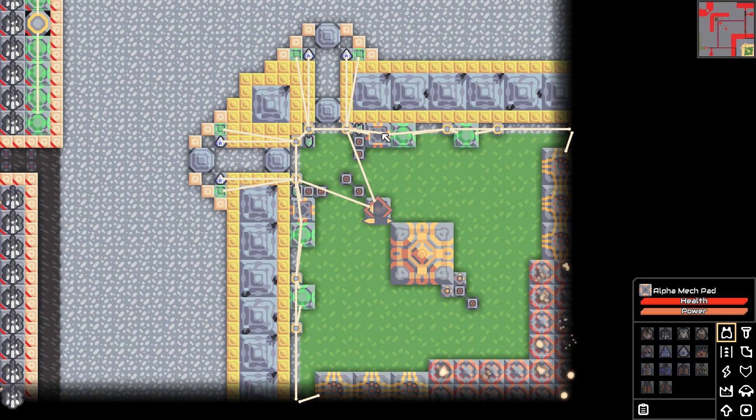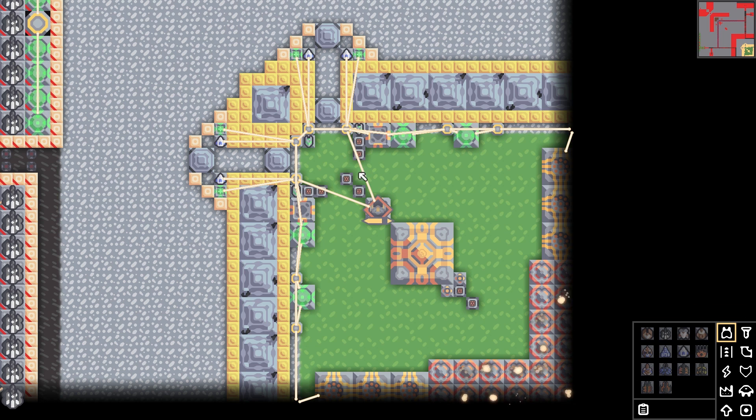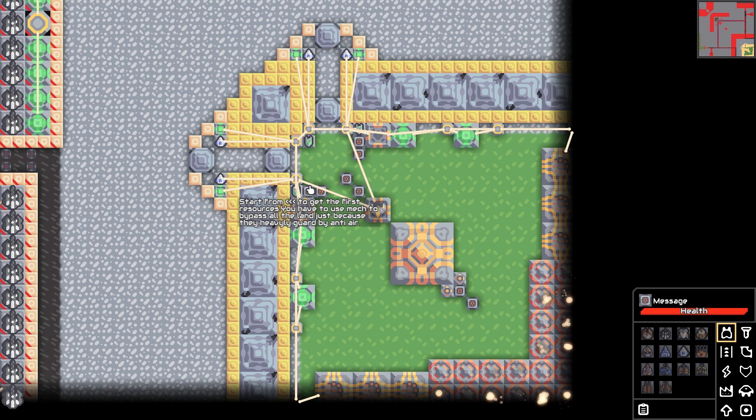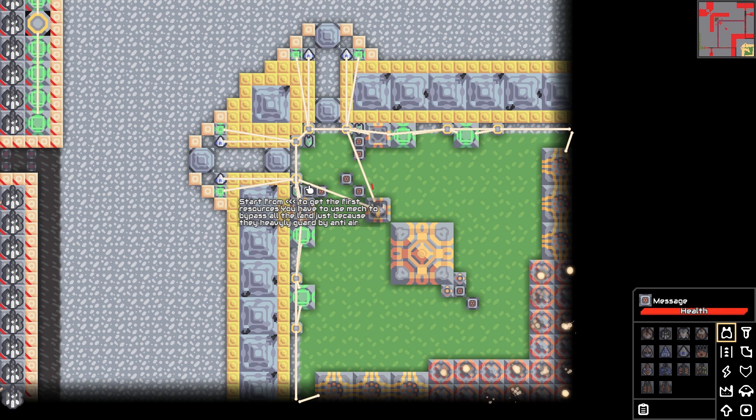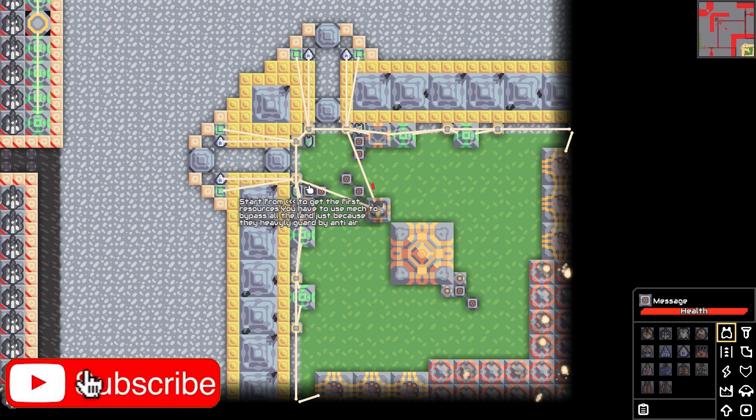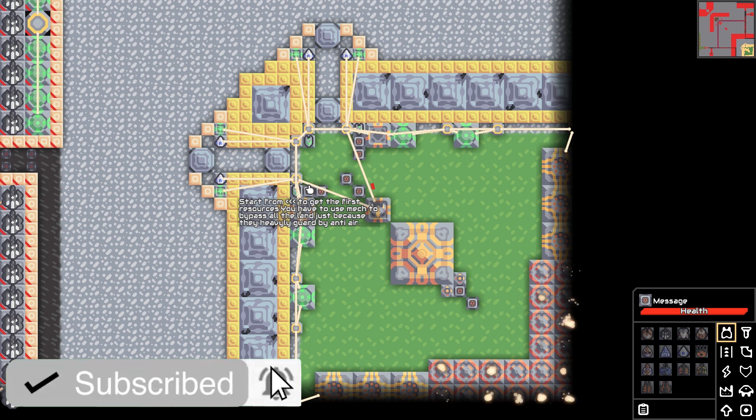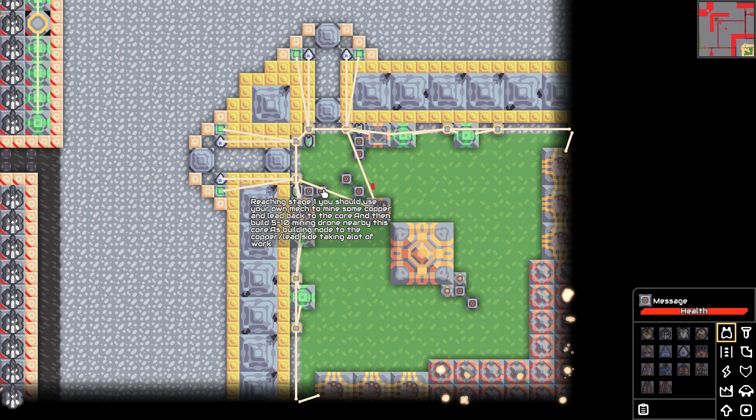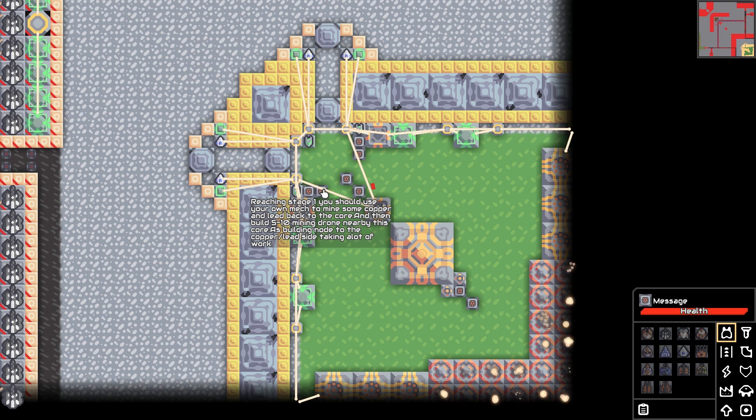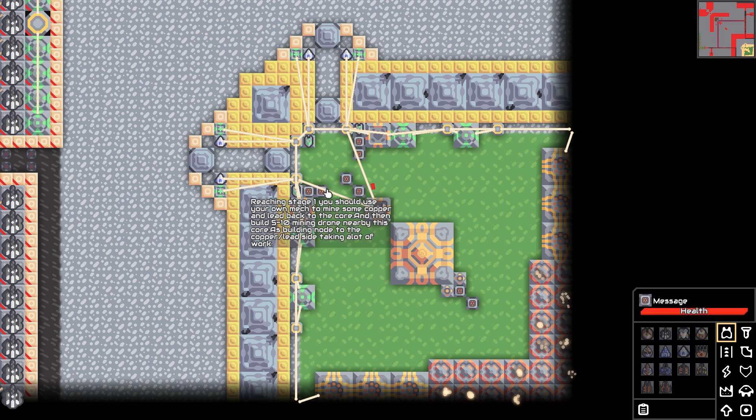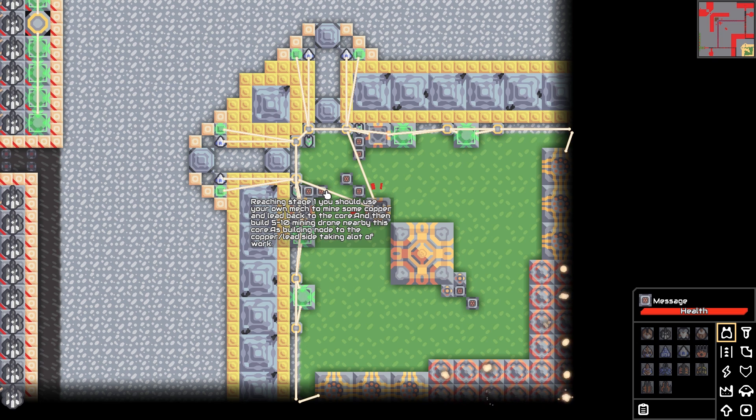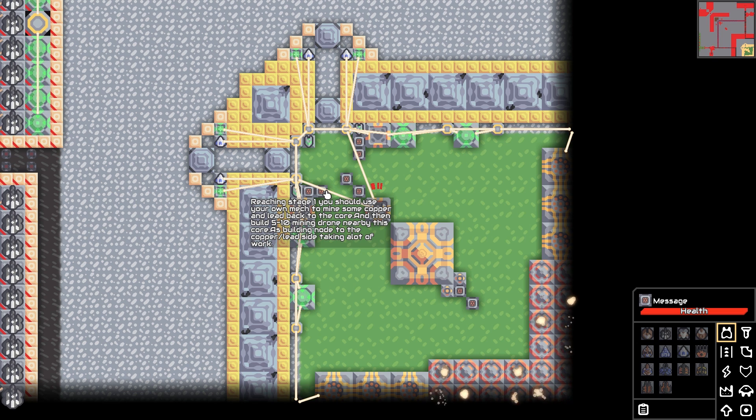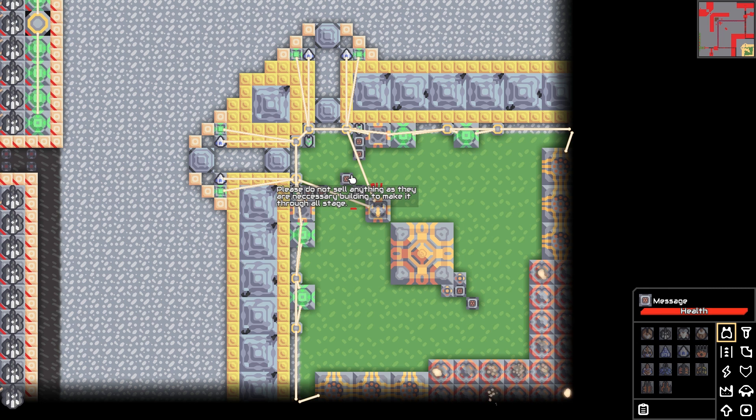Alright, so this is your little freaking base. You gotta use the alpha mech pads otherwise your life is going to be a living hell. Start from the left to get your first resources. You have to use mech to bypass all the land just because they're heavily guarded by anti-air. So anti-air sucks eggs. Reaching stage 1, you should use your own mech to mine some copper and lead back to the core and then build 5 to 10 mining drones nearby this core as building node to the copper lead site take a lot of work.